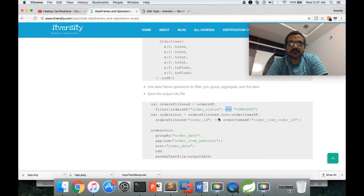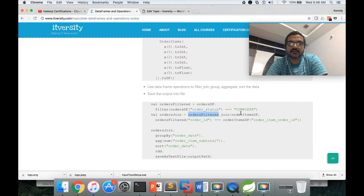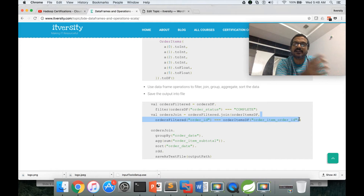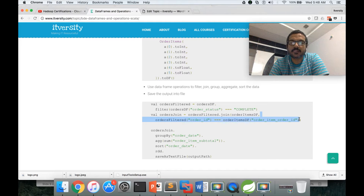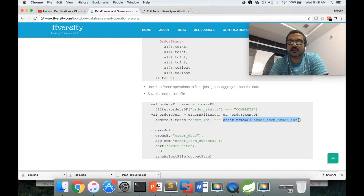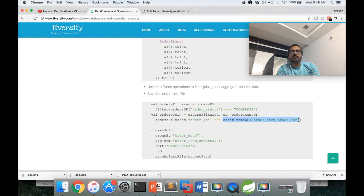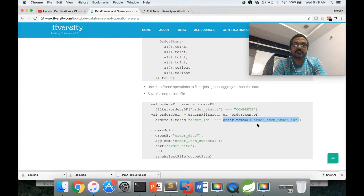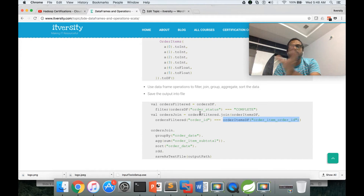Once orders are filtered, we perform the join. Join on data frames is similar to join on RDD, but here we define the join condition explicitly. We give one data frame dot join and then the other data frame, and we also specify the join condition. The condition is: orders_filter order_id equals order_items order_item_order_id. All operations on data frames will result in another data frame.